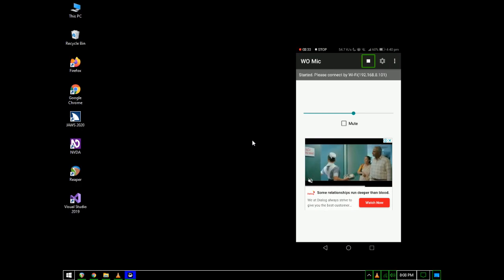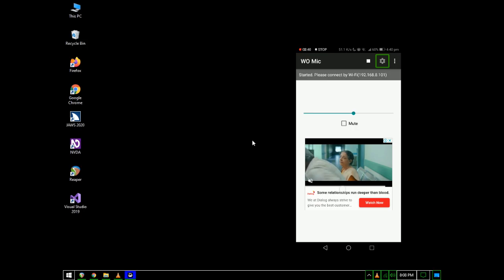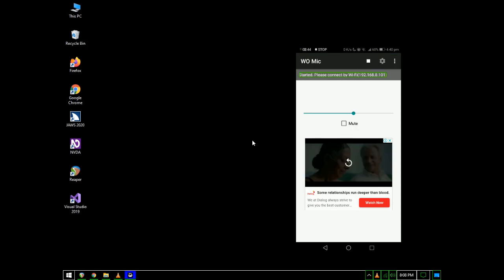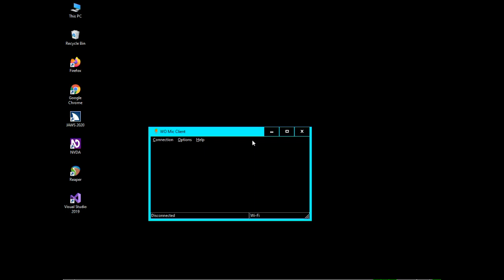After all the settings are done, press the Start button. The app will say it's connected to the network. On the phone, after pressing Start, it will say 'Mic is listening.' It gives you an IP address and says 'Please connect by Wi-Fi' - note that IP address.